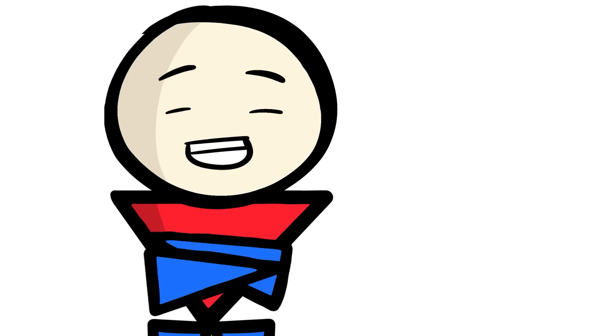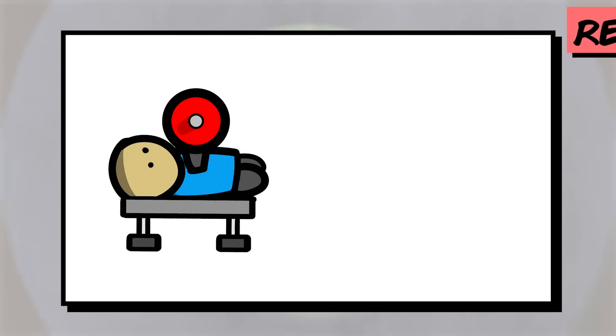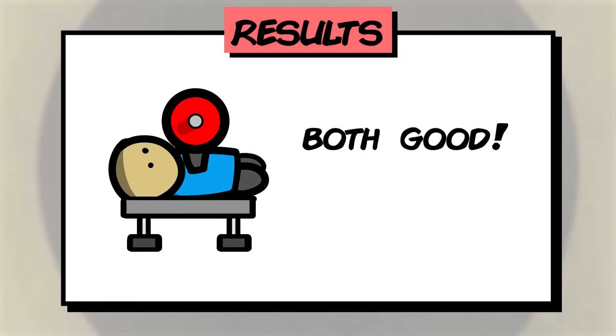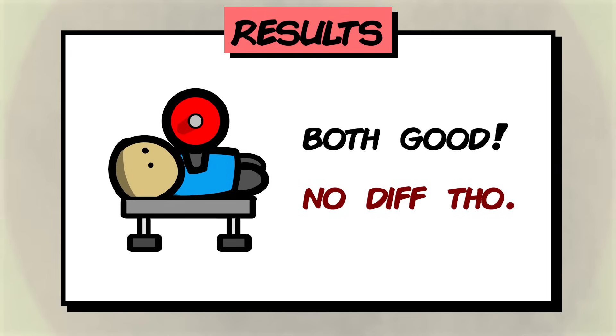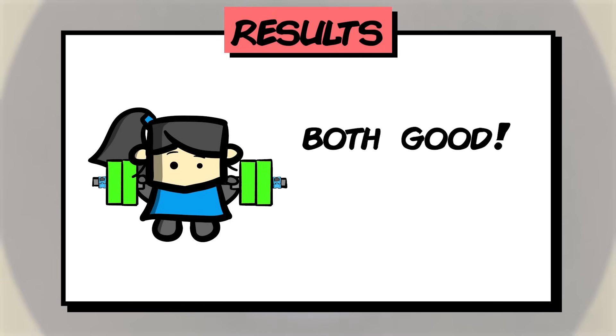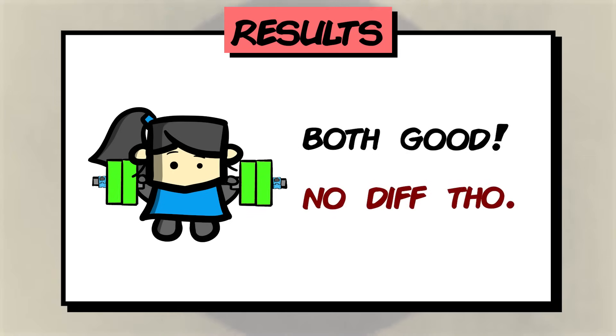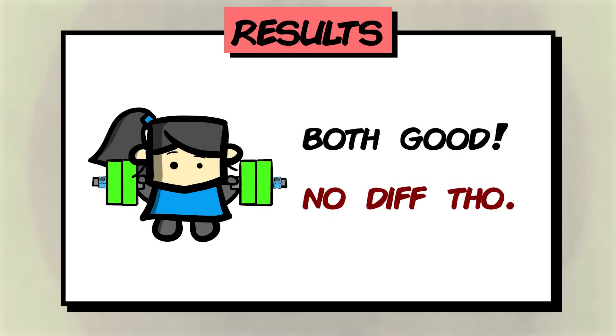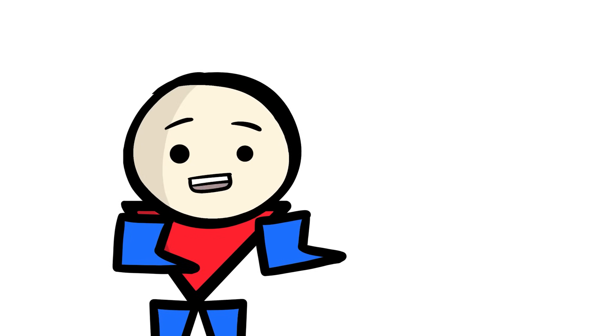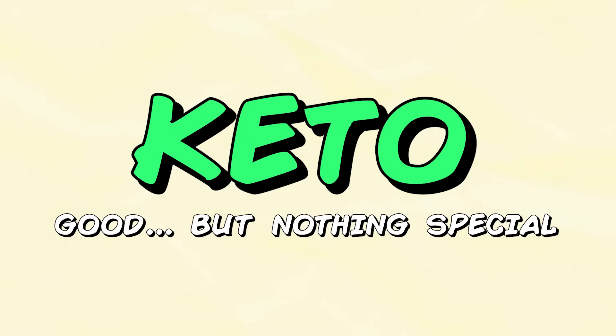So what were the results? For the bench press one rep max, both diets led to better results with no statistically significant differences between the two. For the squat one rep max, both diets again led to better results with again, no statistically significant differences between the two. In other words, just like what we saw with the body composition goals, this study showed that the keto diet performed no better nor worse than a more traditional diet for the bench and squat one rep maxes.